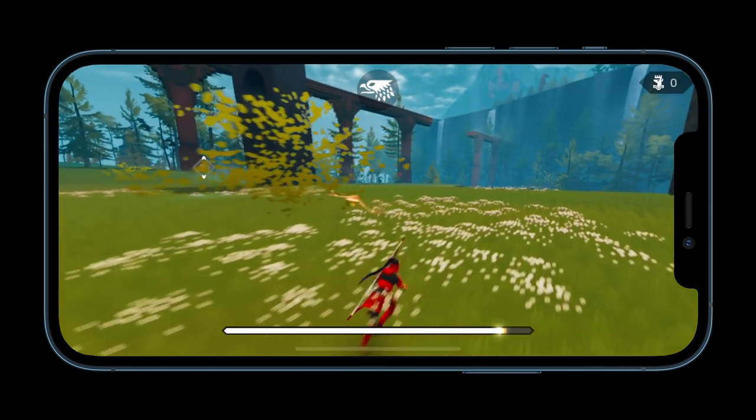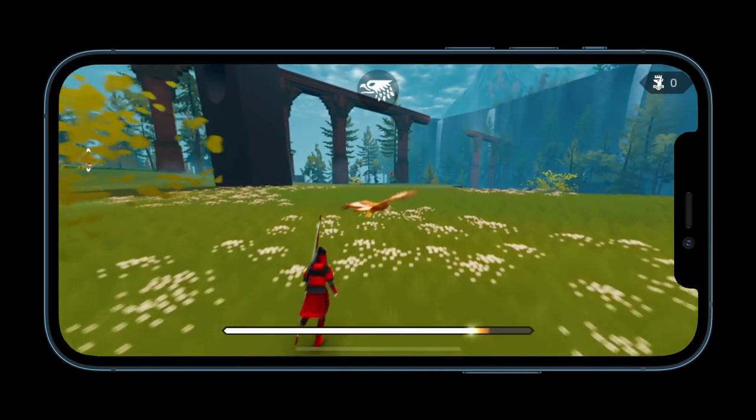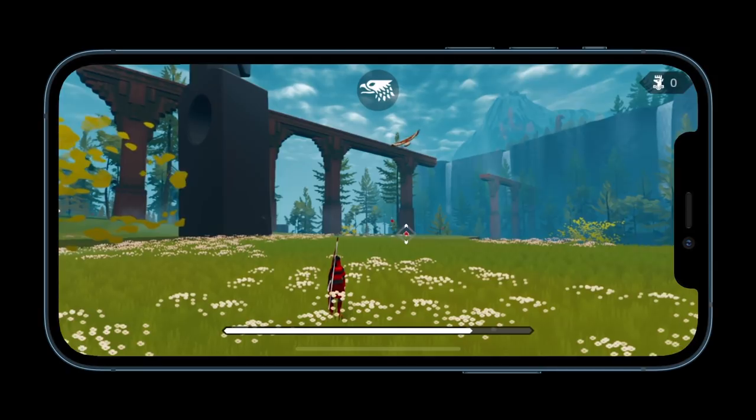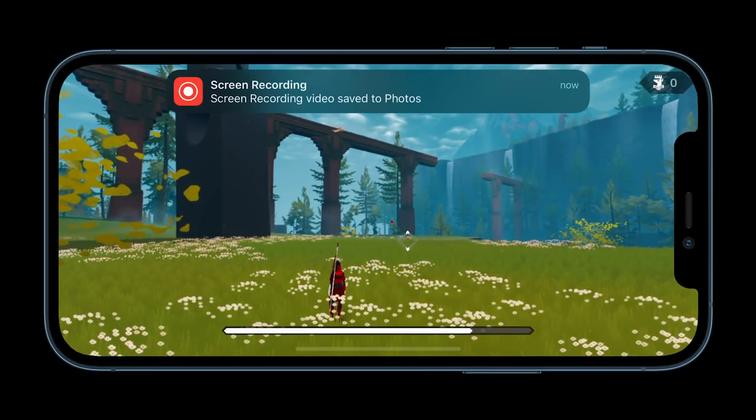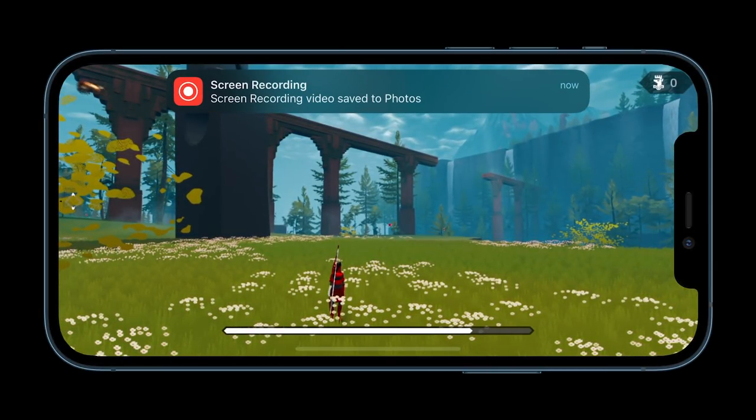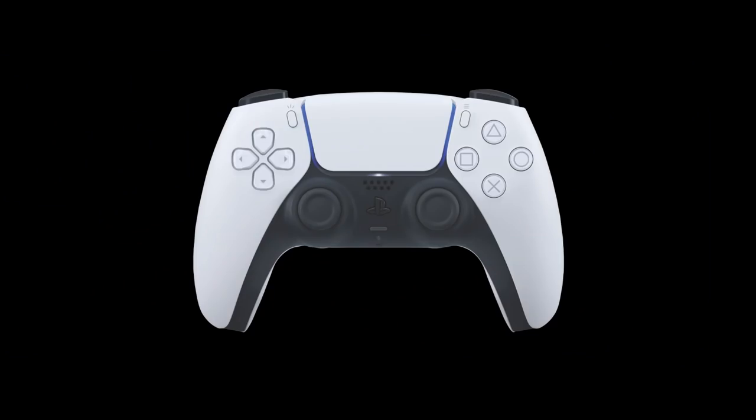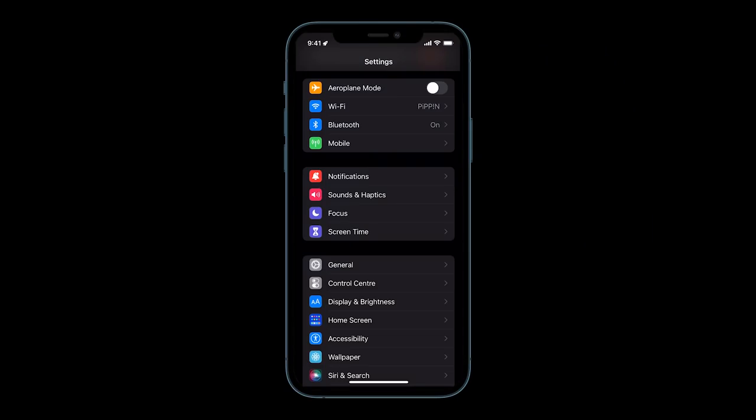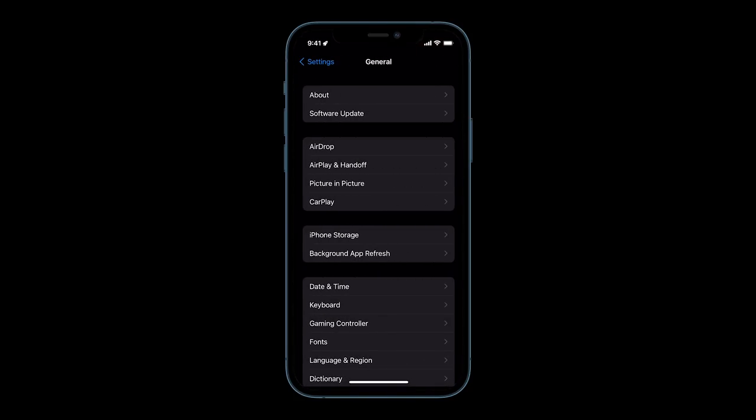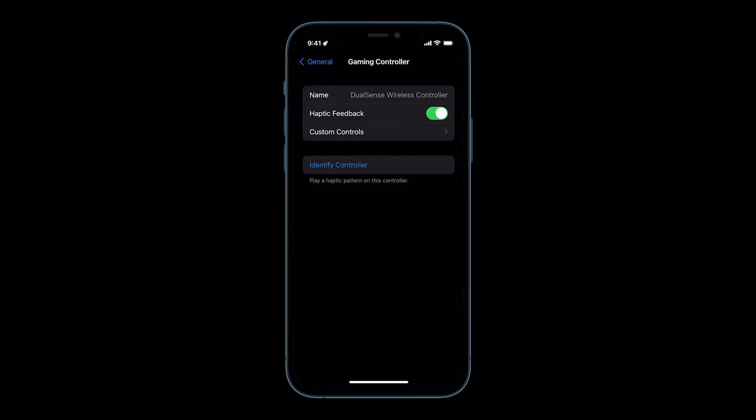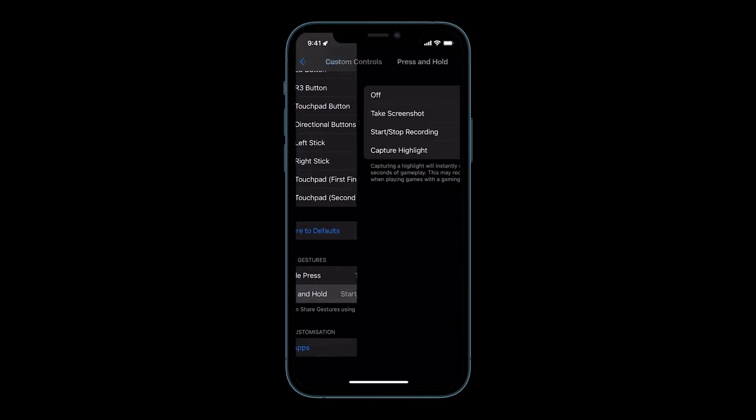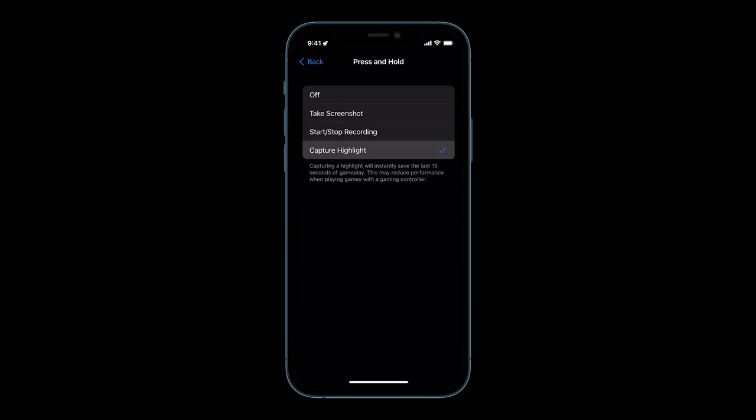Game Highlights allows you to save a video clip of up to the last 15 seconds of gameplay. You can do this just by holding down the share button on your controller. However, you can't do this from the get-go. You have to set it up. To do this, you'll have to go to settings, general, gaming controller, custom controls, and change under press and hold to capture highlight.